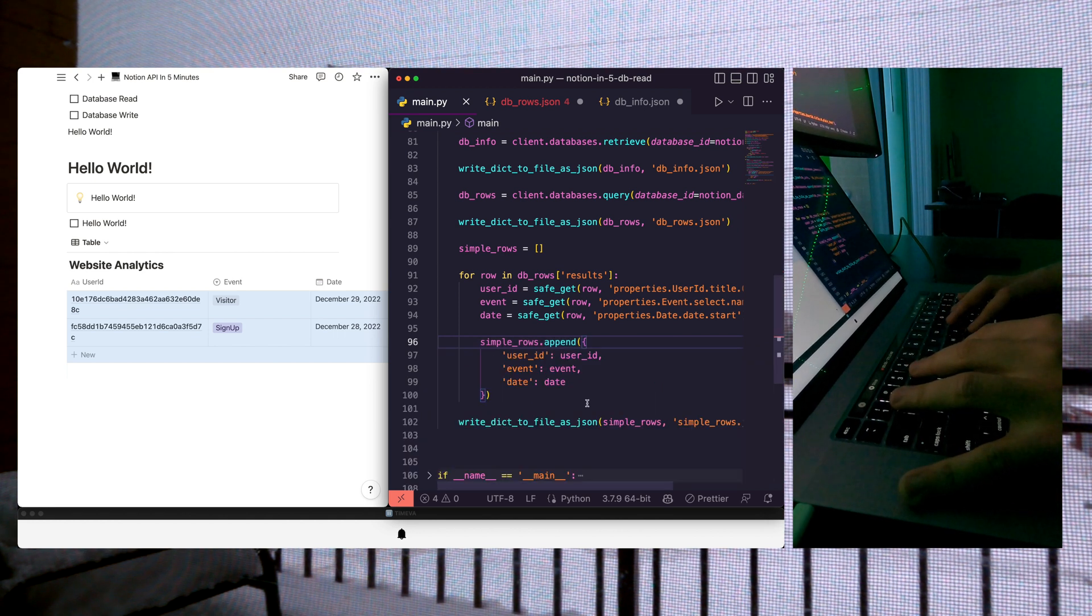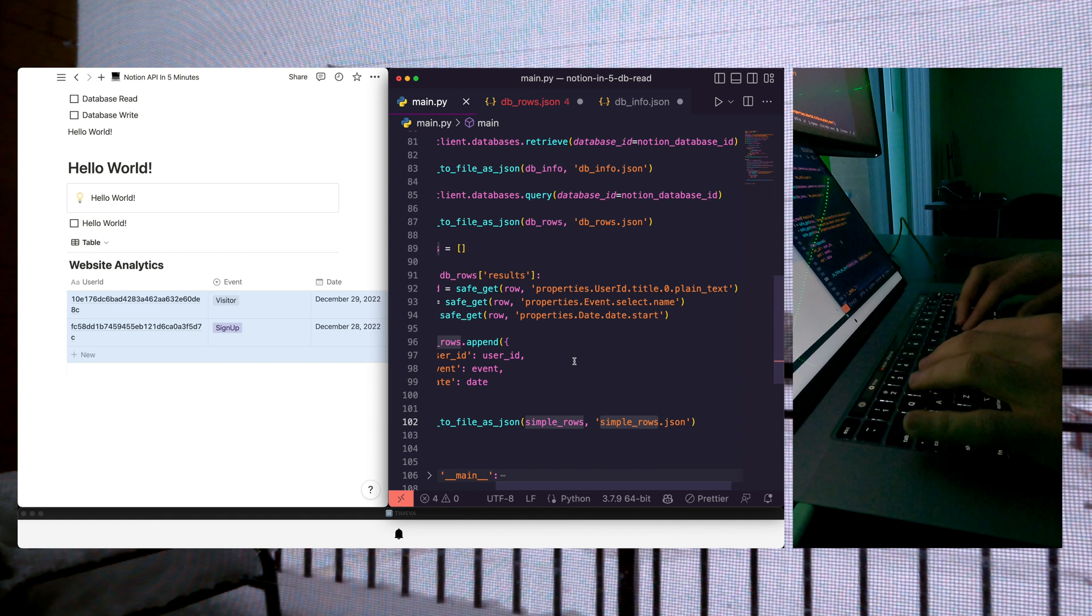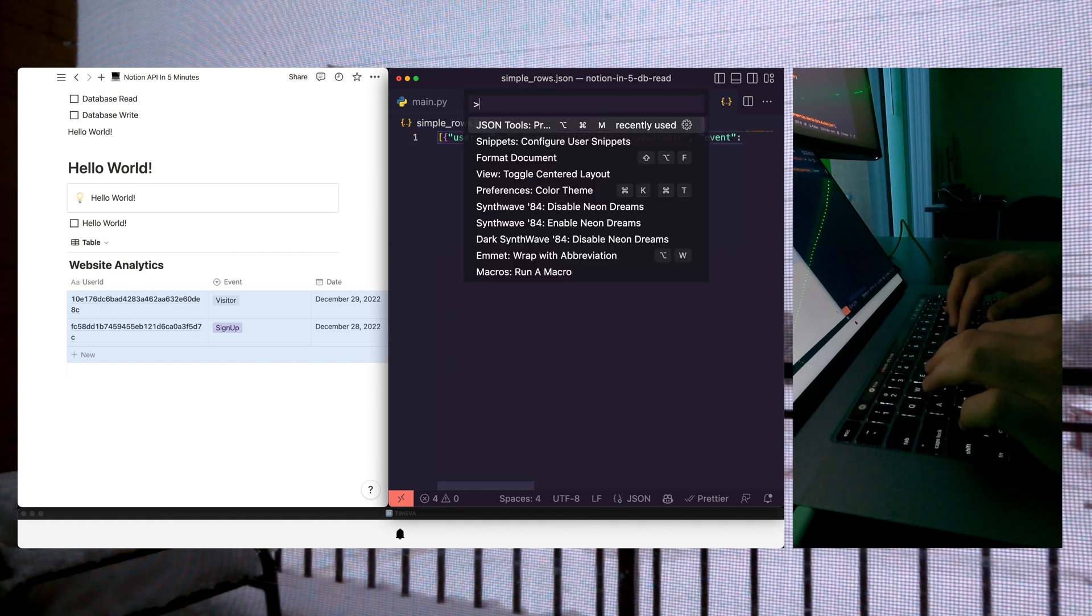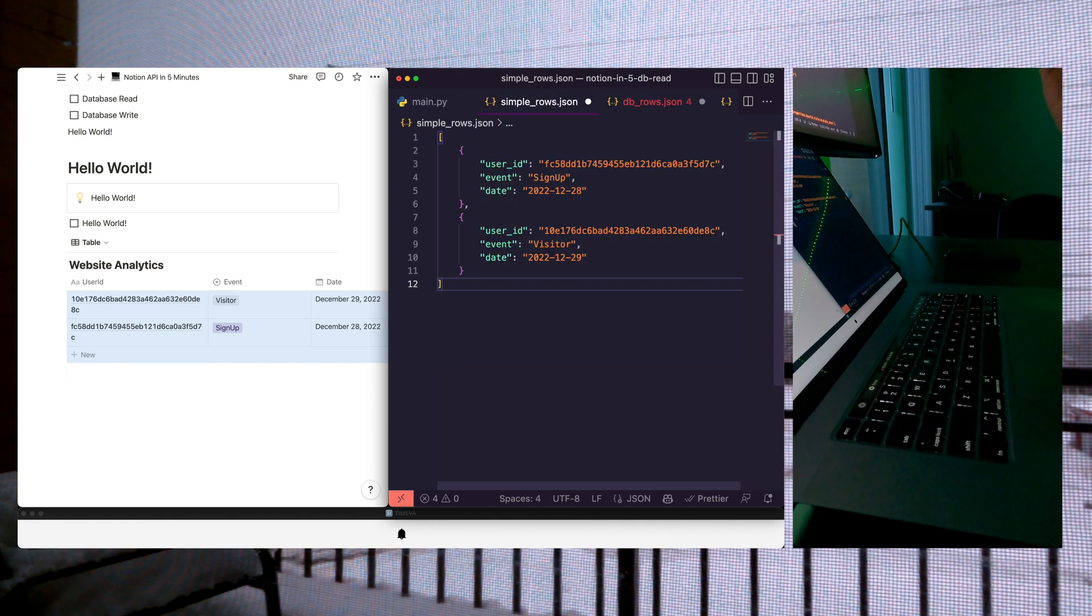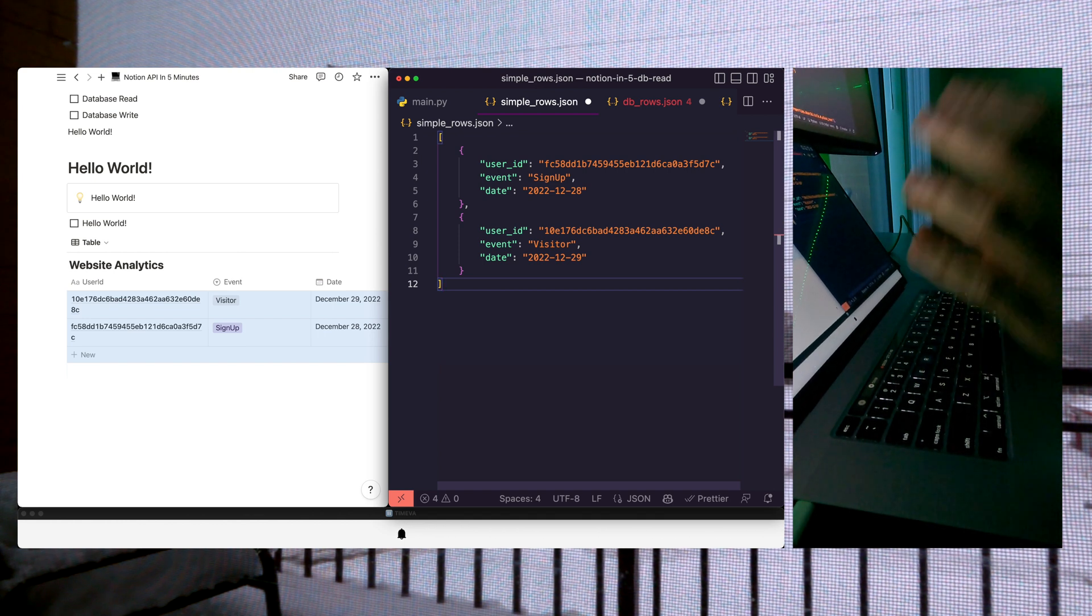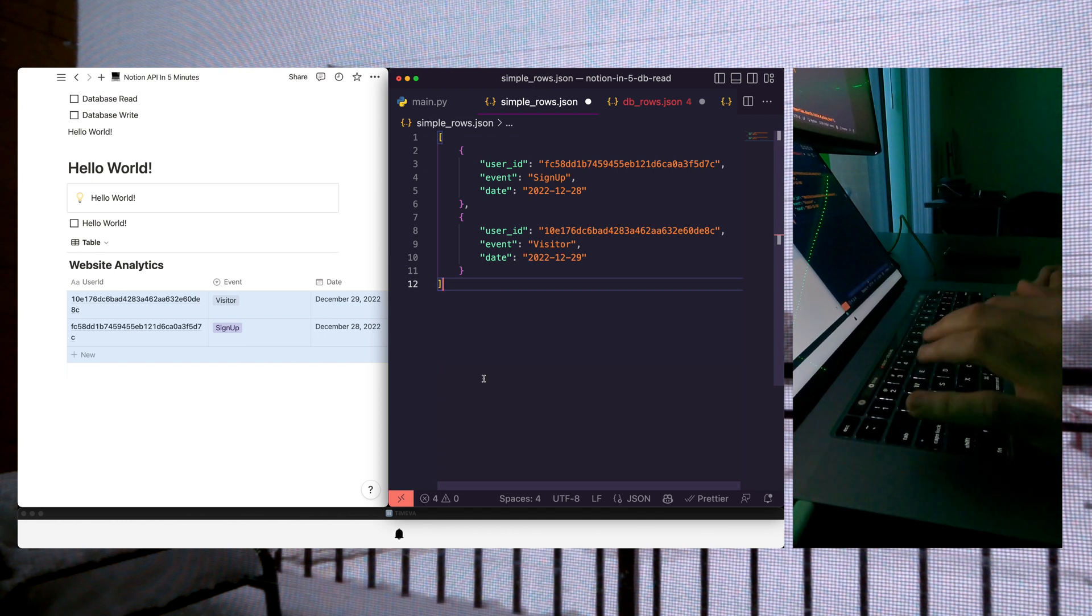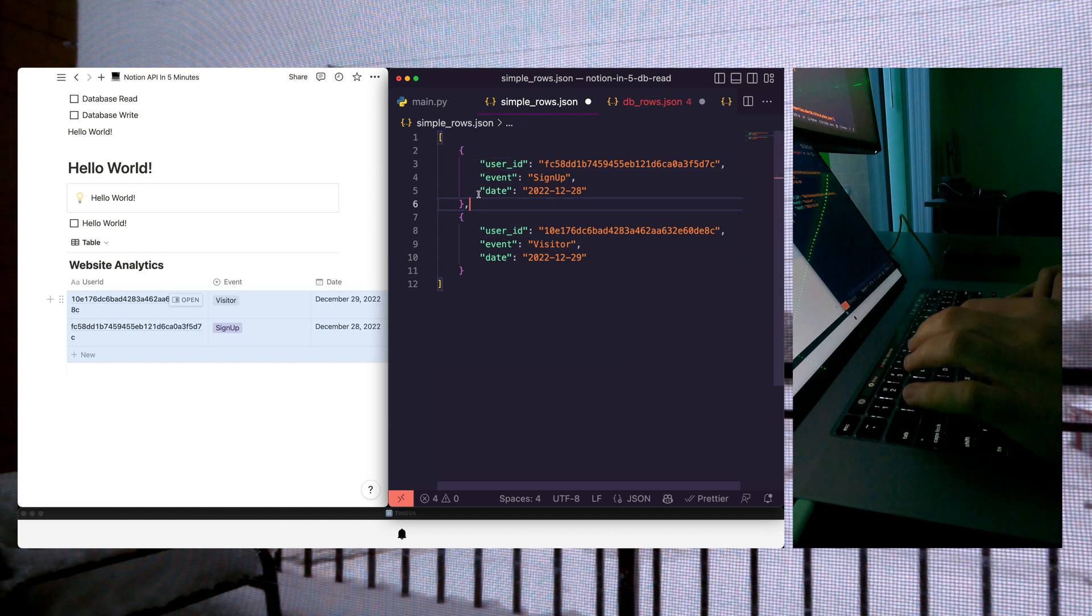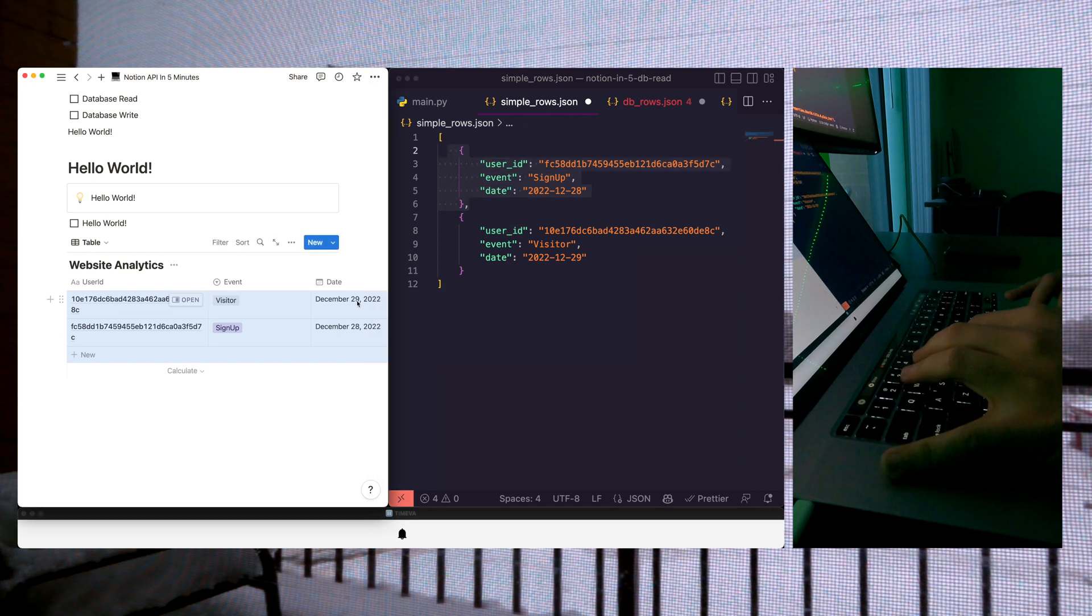All right, so let's look at our simple rows.json file that was created. Let's pretty print. And as you can see, guys, we have our rows as JSON. Each row aligns with a row in our database.